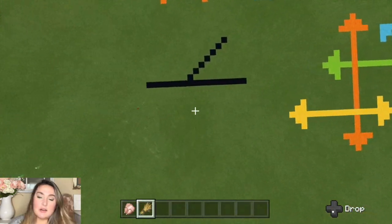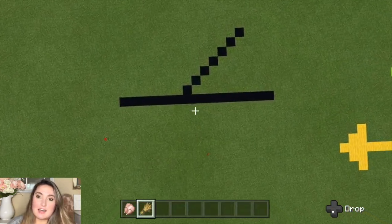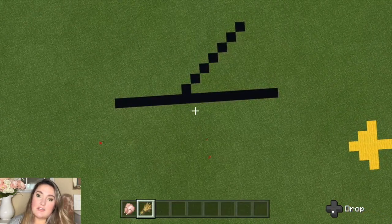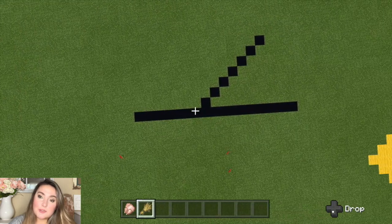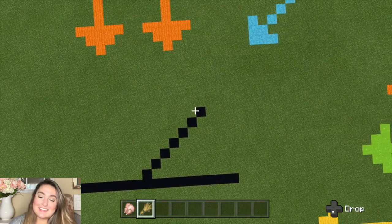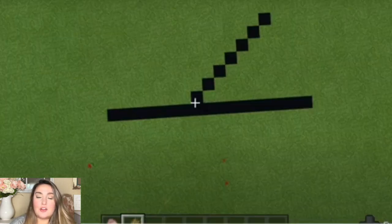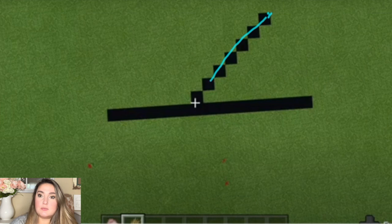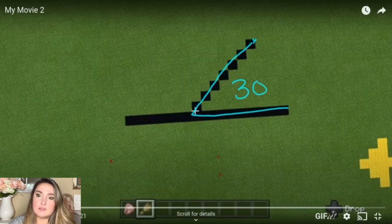So let's say we get a math problem that looks like this, and it is asking us to find what the degree of this obtuse angle is. Well if you look next door, an acute angle is being formed — let's say it's 30 degrees for this example.